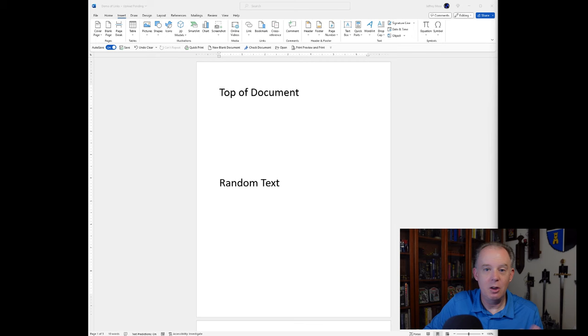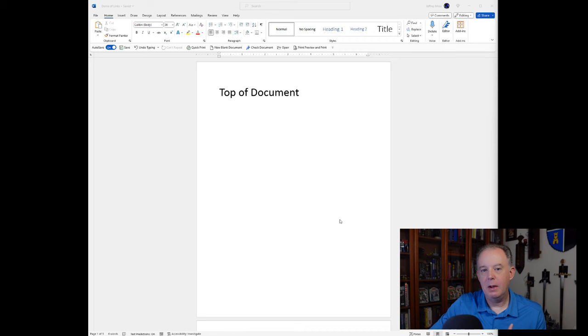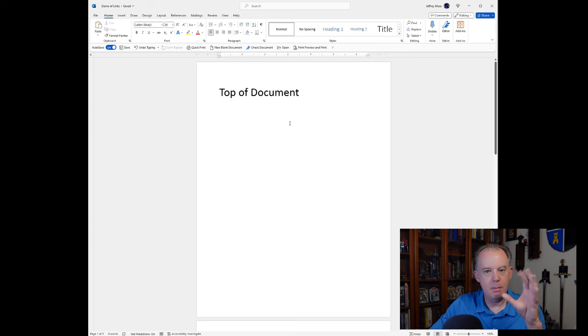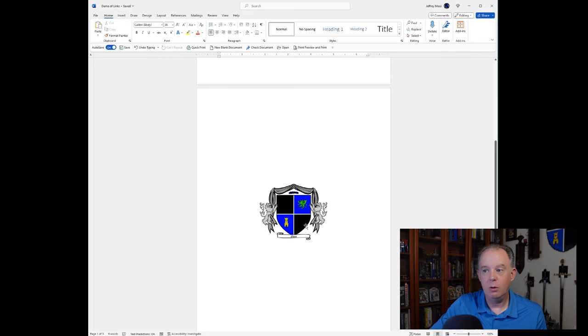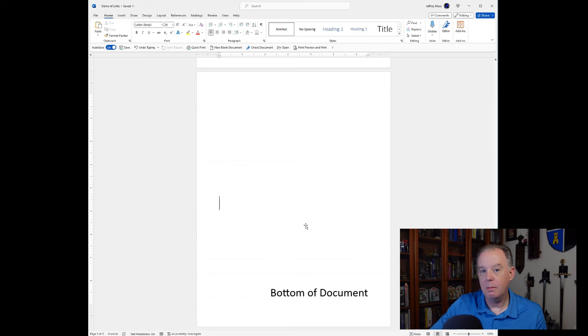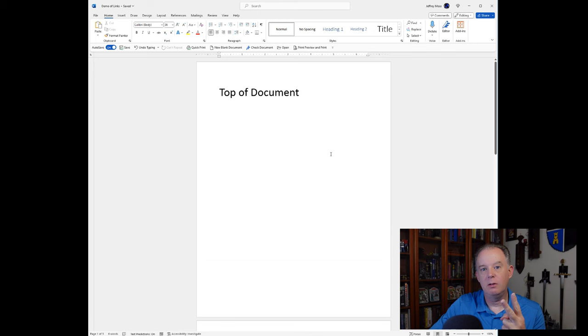We're going to start off with a document that I've kind of pre-created. It's in Microsoft Word. There's three pages. I've written some text here called Top of Document and I made the font size large. Then I just inserted an image on page two. And then finally, I put some text at the bottom called Bottom of Document.